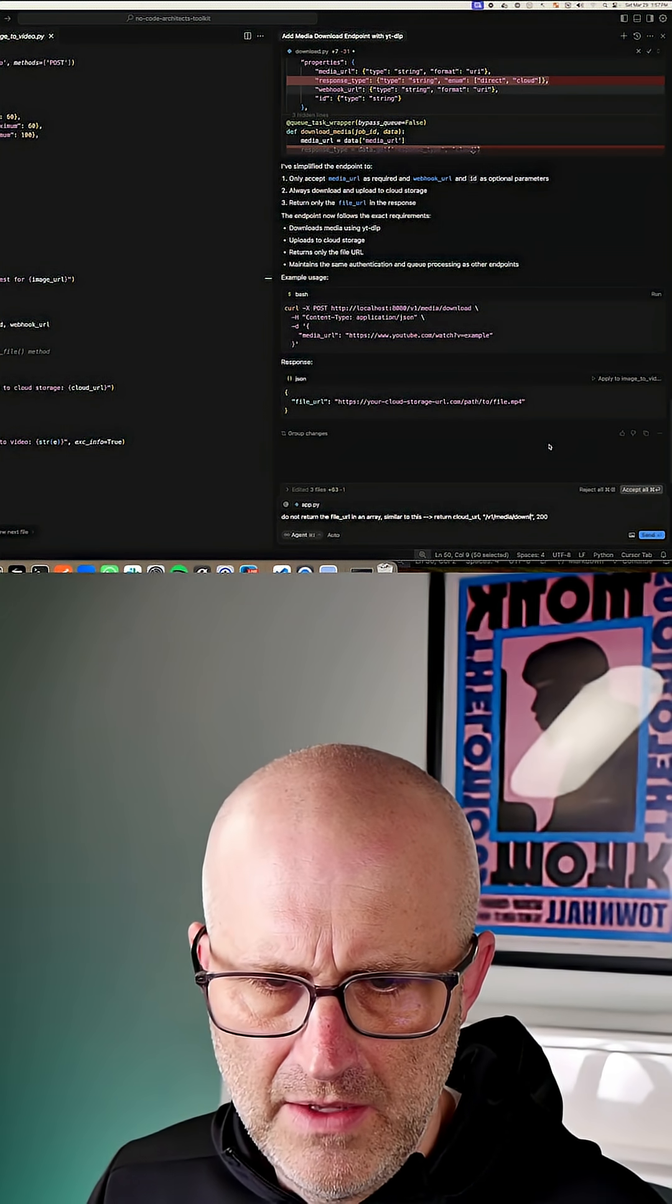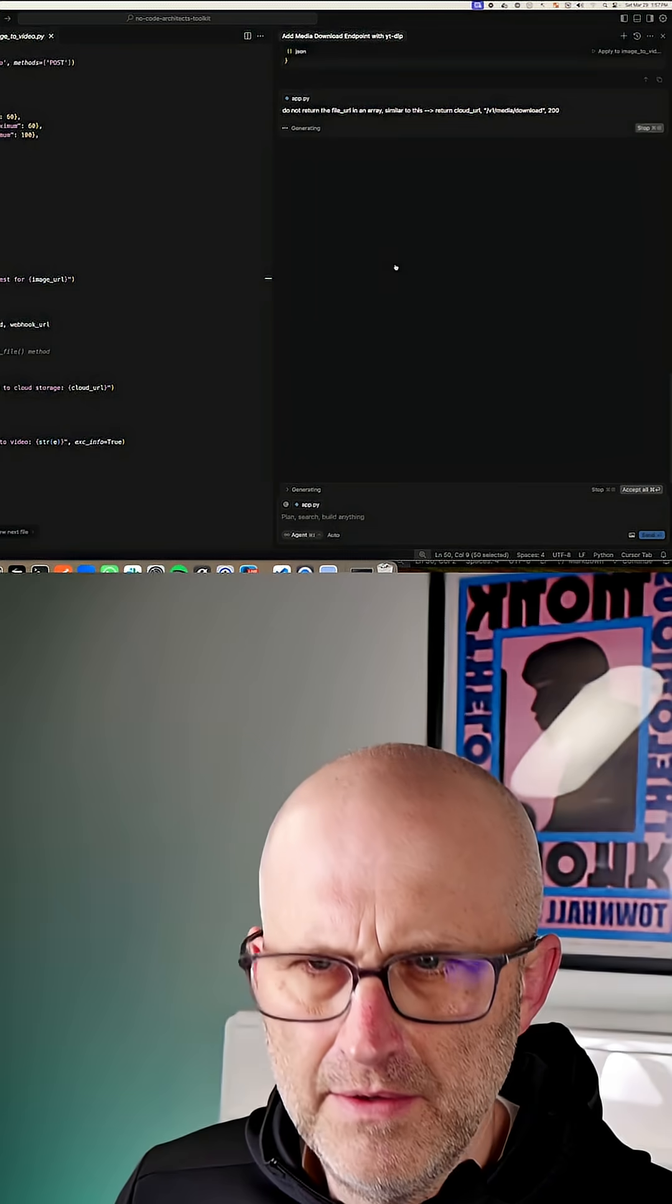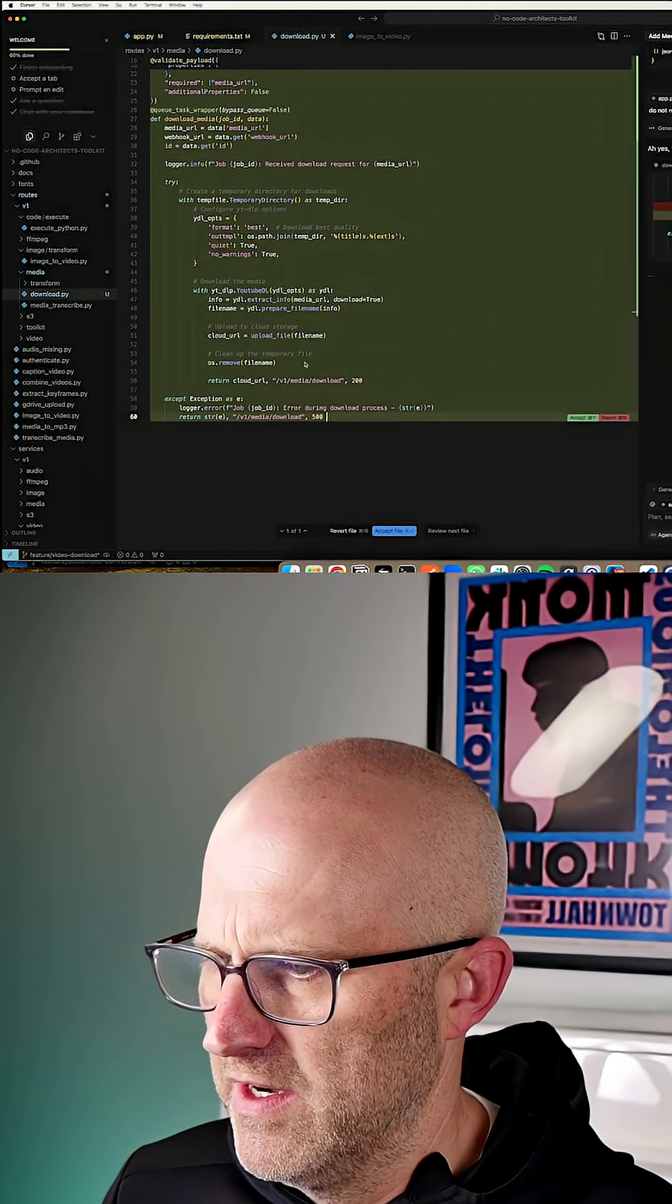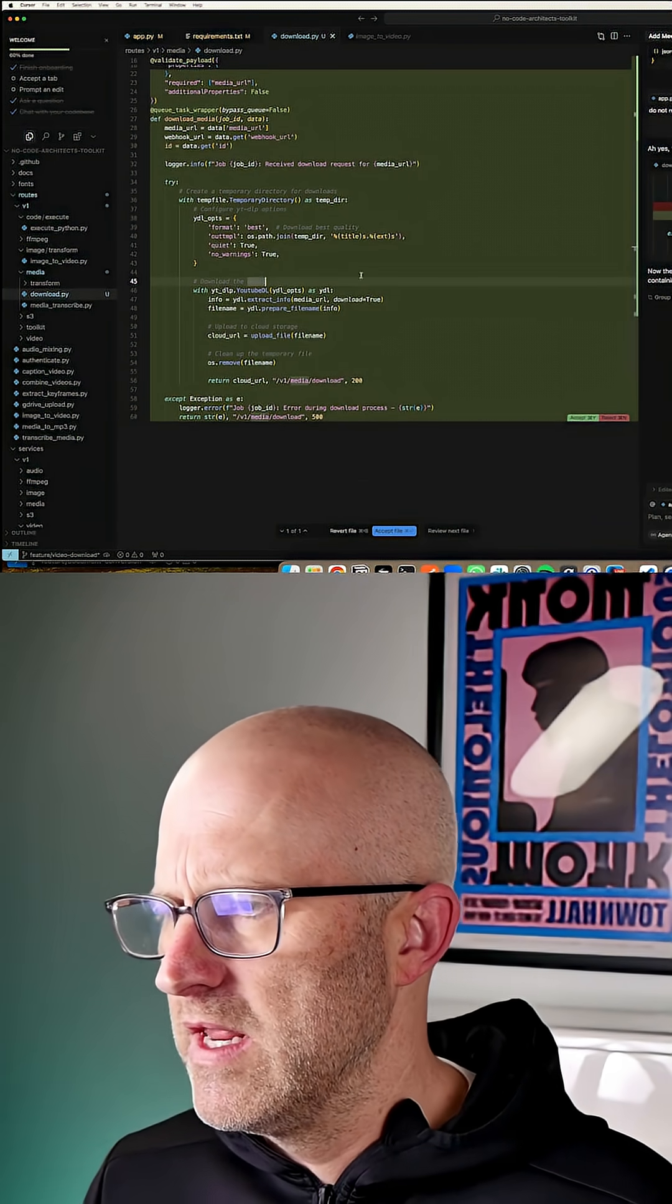Media, download. And I'll hit send, jump back to download, and there it corrected it. So now it looks like it's doing what we need here.